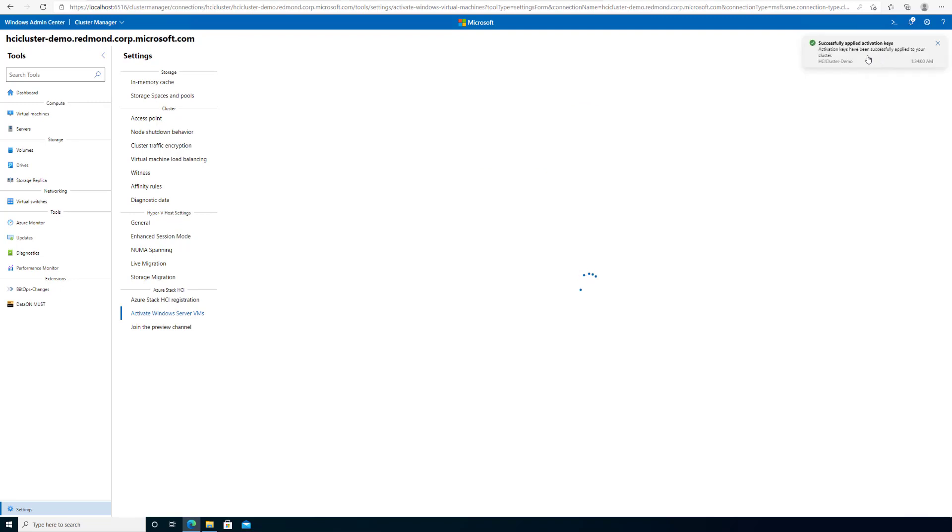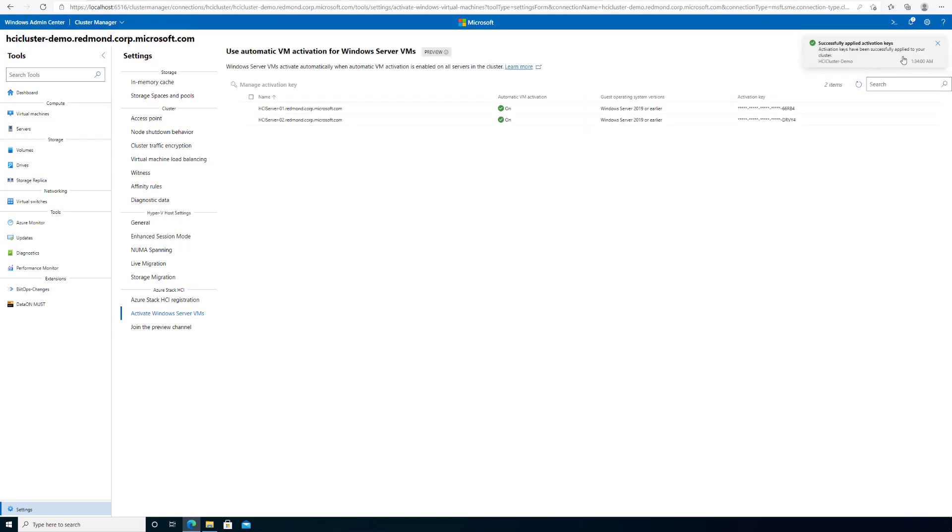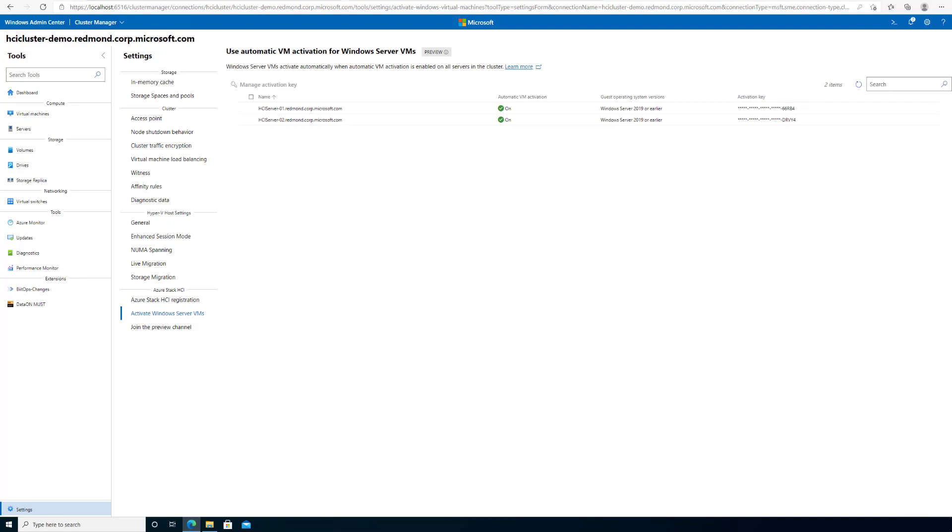Now, I see that AVMA Setup has been successful. I can then navigate to the same Activate Windows Server VMs tab, which will now show the status of AVMA, the maximum guest operating systems you can run, and the last five digits of the keys that you used. You may now use AVMA just like you would on Windows Server today.